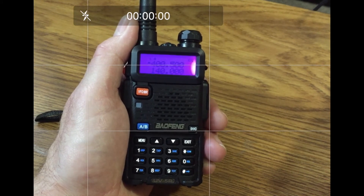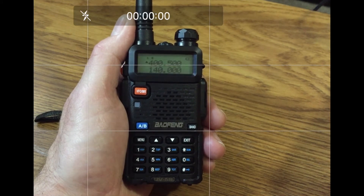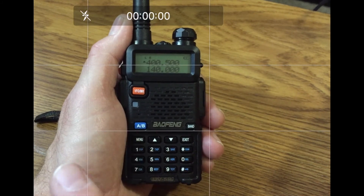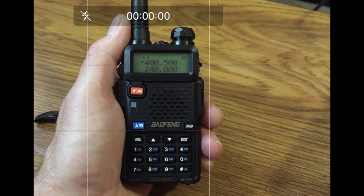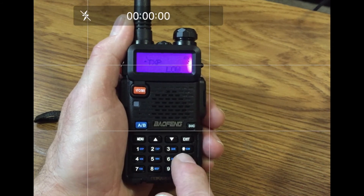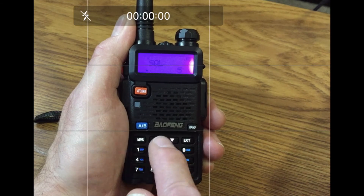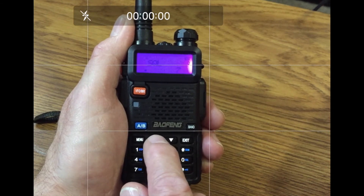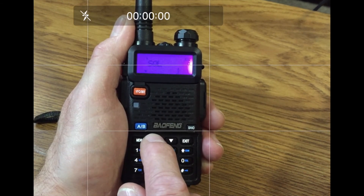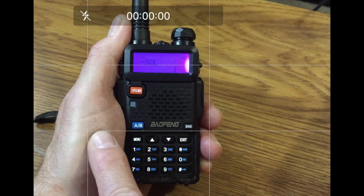One more — change the squelch level. That squelch level is option 00. Press Menu, 0, 0, Menu. You'll see the squelch option. Now you can scroll — let's set it to squelch of 1. Press Menu to confirm and Exit.